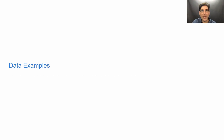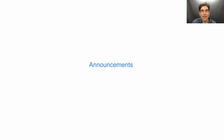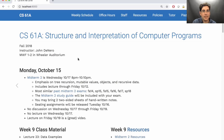61A lecture number 23 — Announcements. Midterm 2 is on Wednesday, in the evening at 8 p.m.